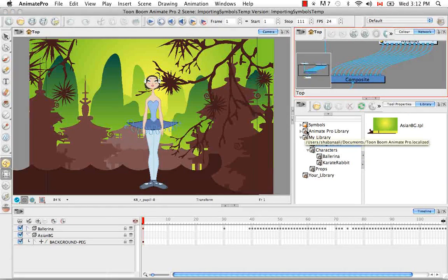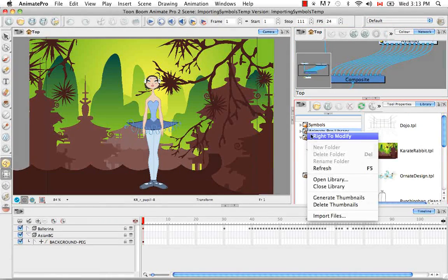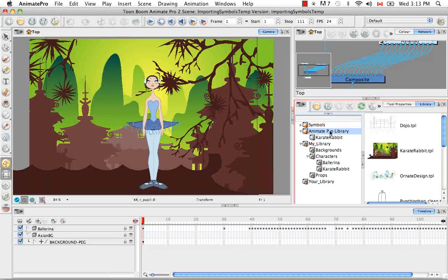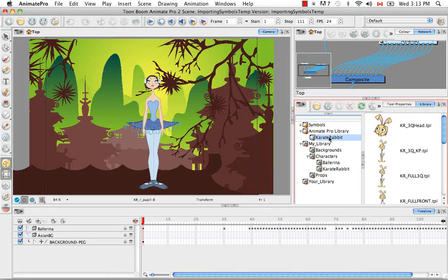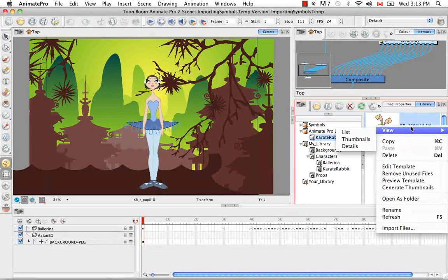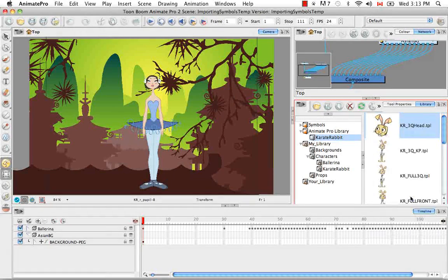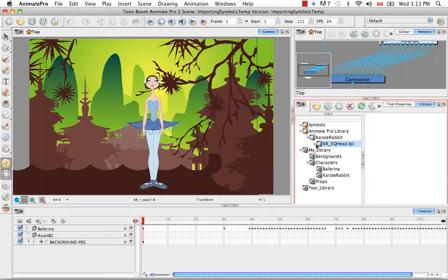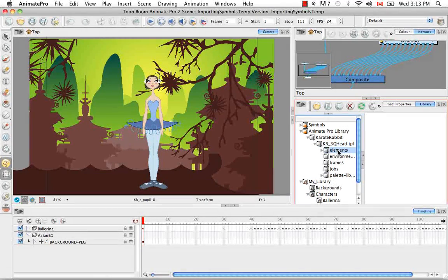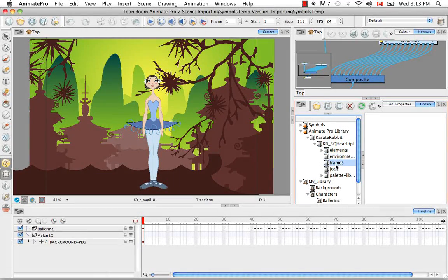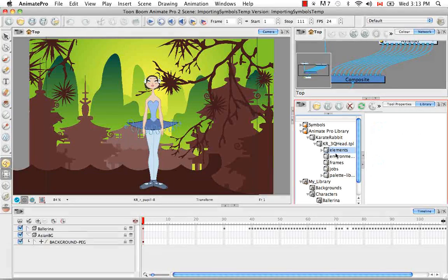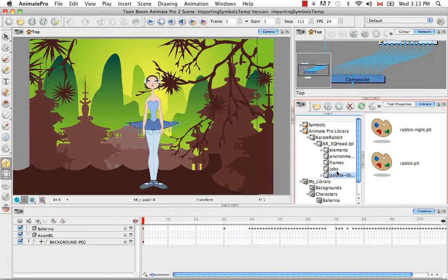So let's find something in the Karate Rabbit folder from the Animate Pro Library. And let's right click on it and select Open as Folder.